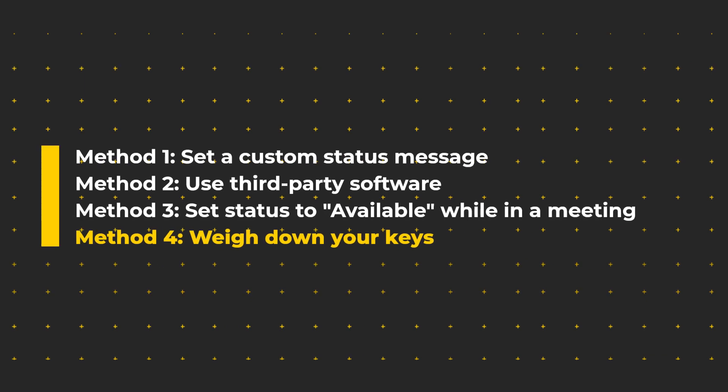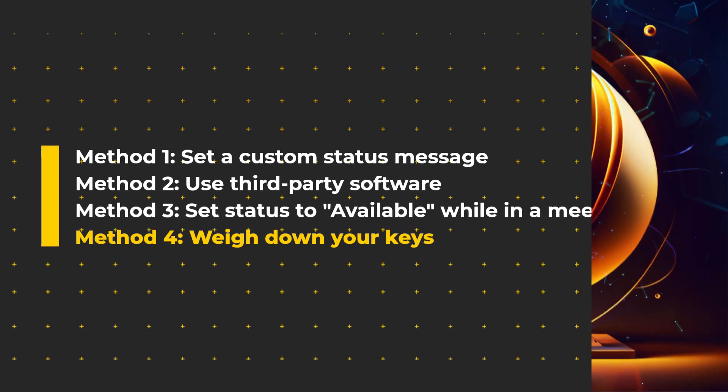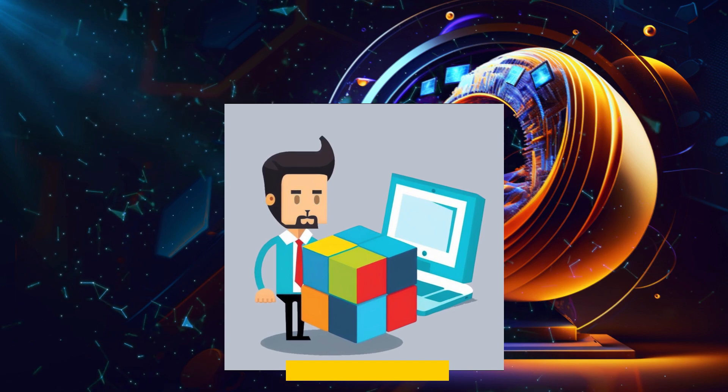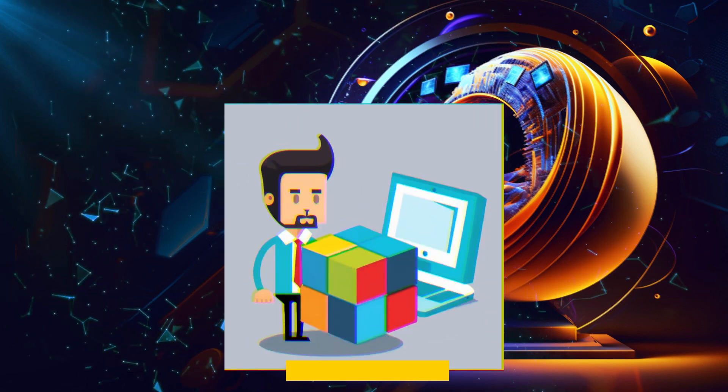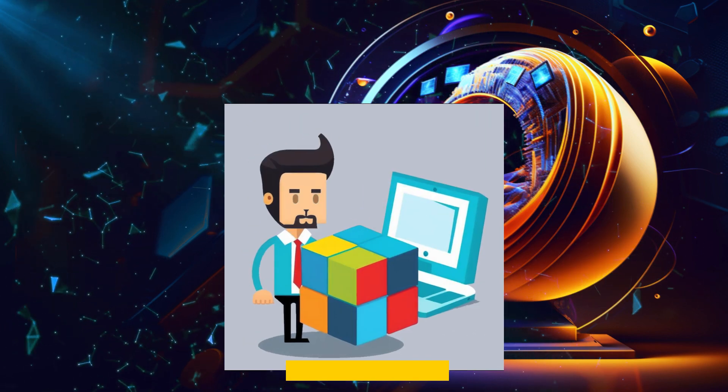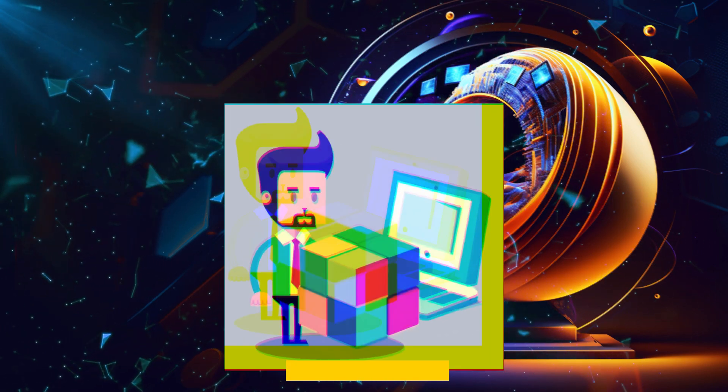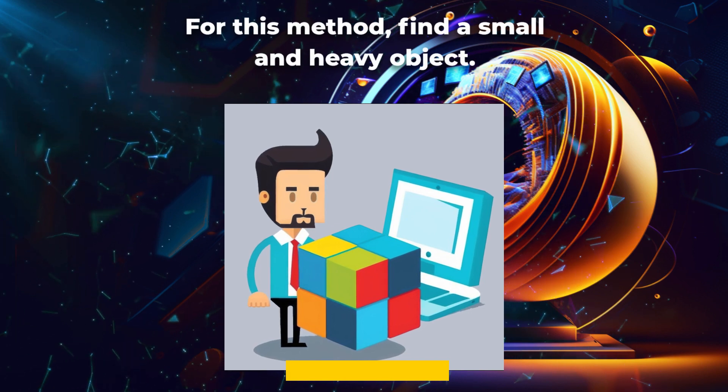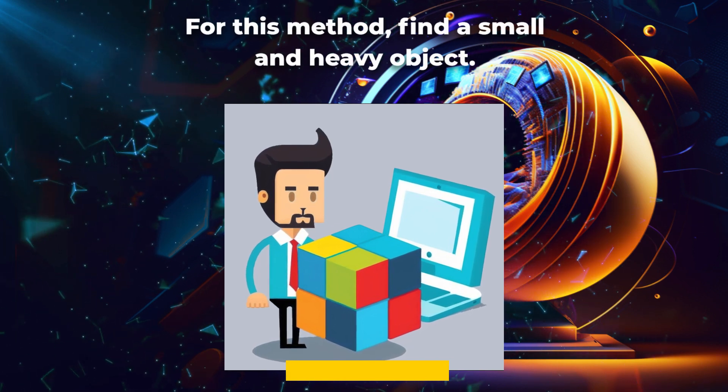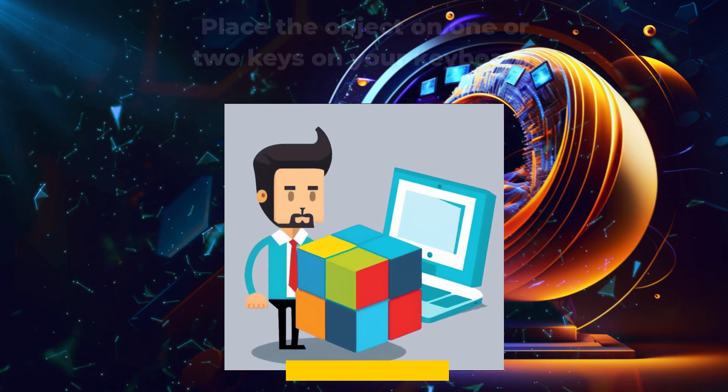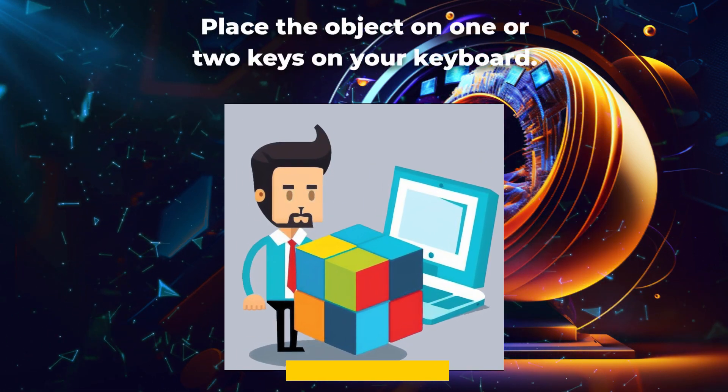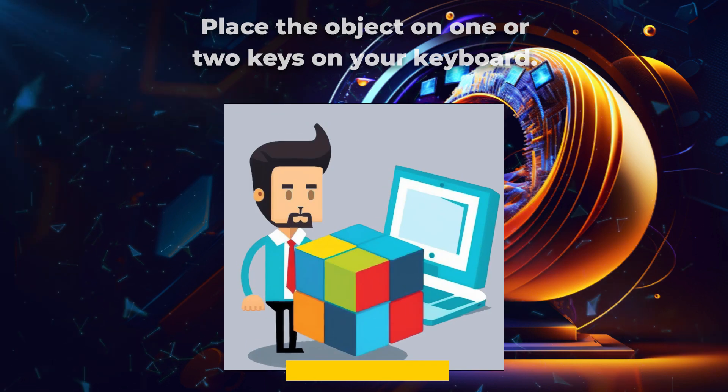Method 4. Weigh down your keys to mimic activity. If you're looking for an even simpler solution, you can try the old method of weighing down the keys on your keyboard. For this method, you need to find a small and heavy object. Place the object on your keyboard so that one or two keys are held down.